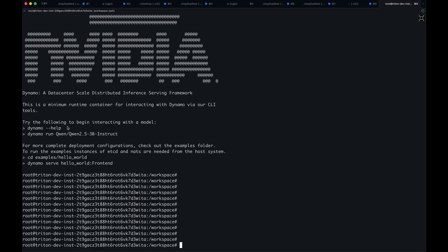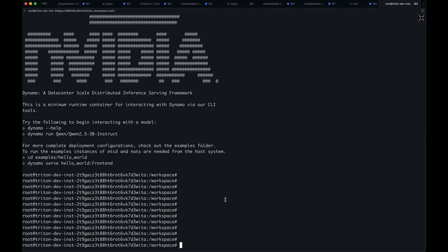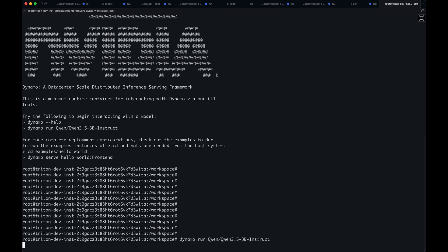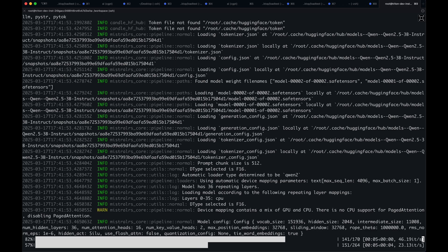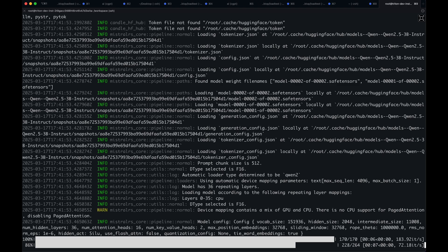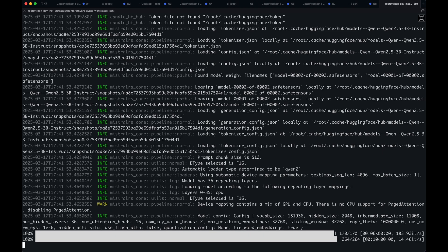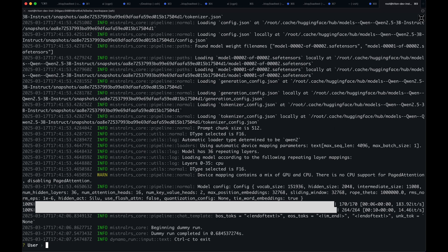The quickest way to get started is with Dynamo Run — in this case, Dynamo Run and then your choice of model. Dynamo Run supports multiple different backends: it supports CUDA, it supports Mistral RS, and you can also run it locally on your Mac as well. In this case, we're using the Mistral RS backend for demonstration, so I can say hello.